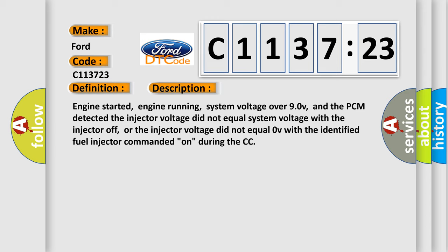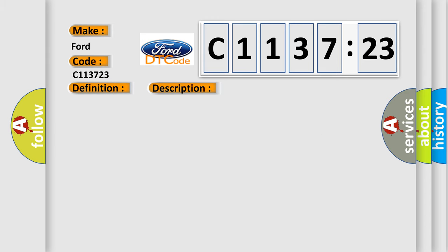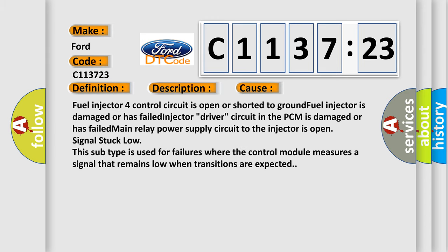And now this is a short description of this DTC code. Engine started, engine running, system voltage over 90 V, and the PCM detected the injector voltage did not equal system voltage with the injector off, or the injector voltage did not equal zero V with the identified fuel injector commanded on during the CC.